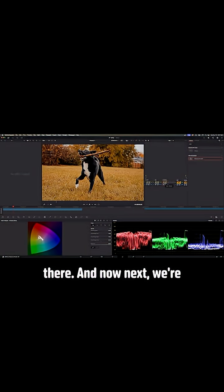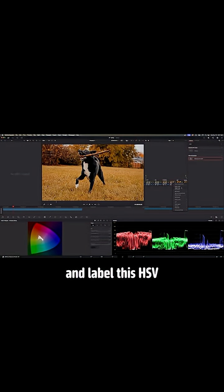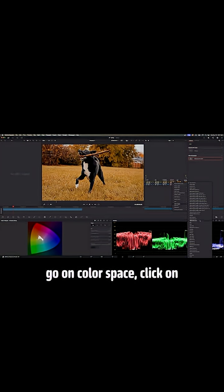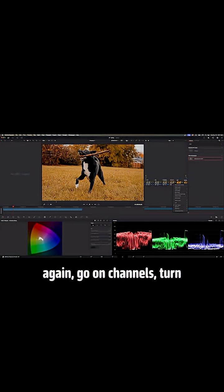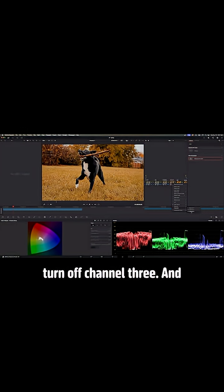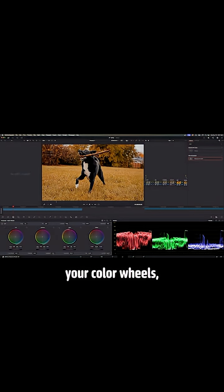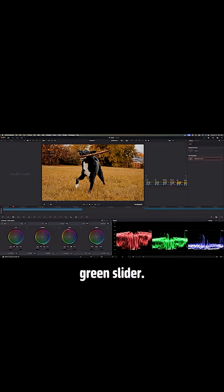And now next, we're going to create another node after the Chroma Warp and label this HSV Saturation. And then right-click this node, go on color space, click on HSV, right-click the node again, go on channels, turn off channel 1, right-click again, channels, turn off channel 3. And then come back to your color wheels. And then on your gain wheel, make sure you increase the green slider.